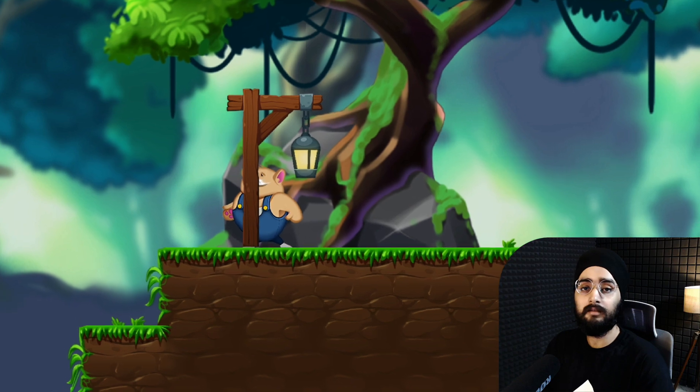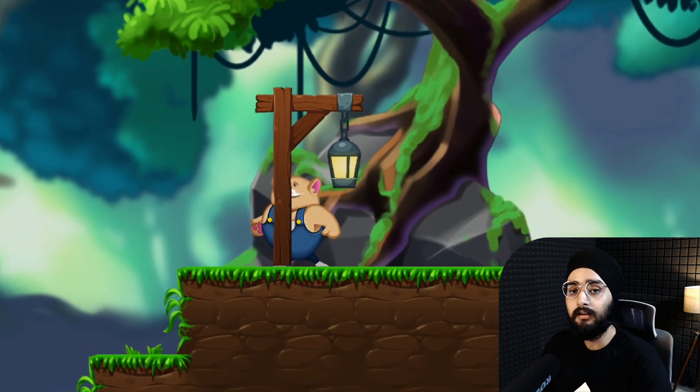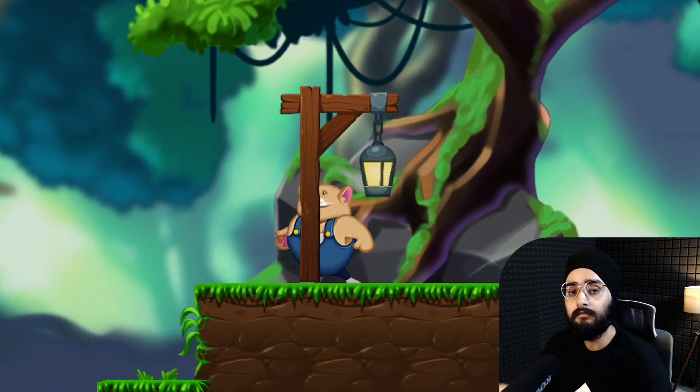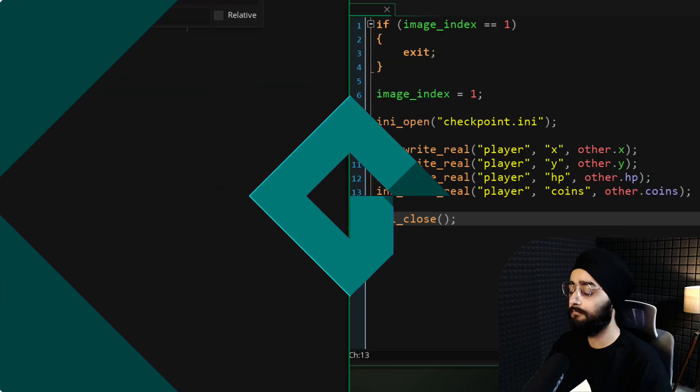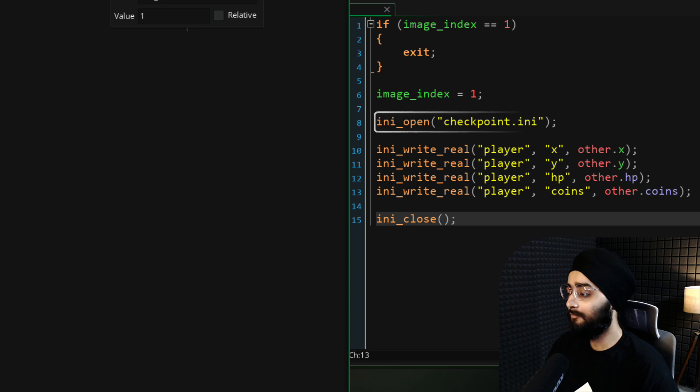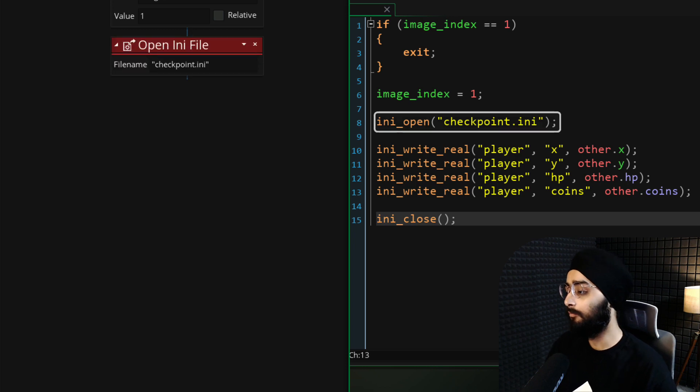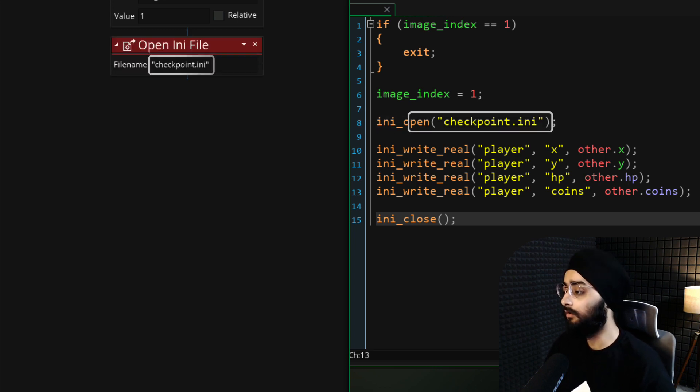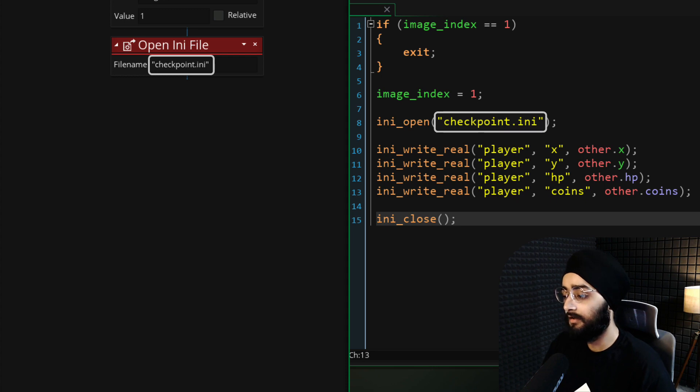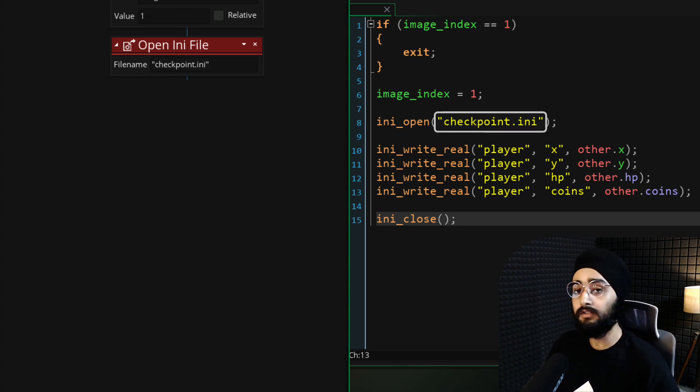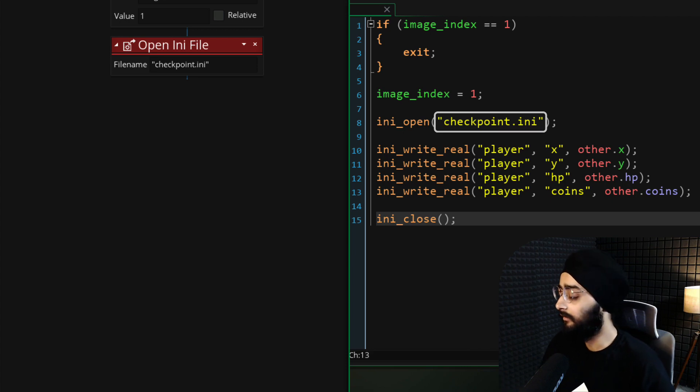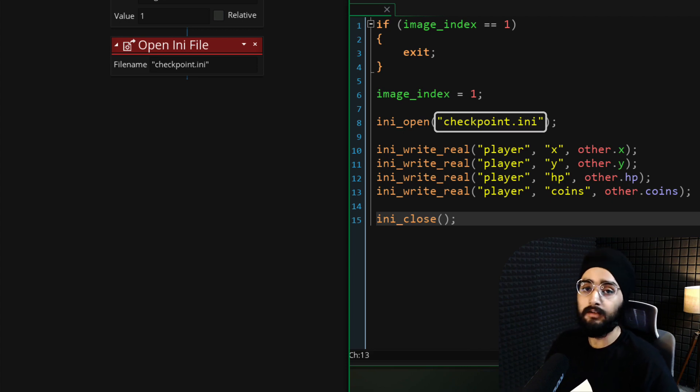Now let's make the checkpoint save the player's information when it's activated. In the same event, let's open an INI file and that file will be called checkpoint.ini. These files are simply used to save information to the device. If this file doesn't exist already, it will be created automatically.